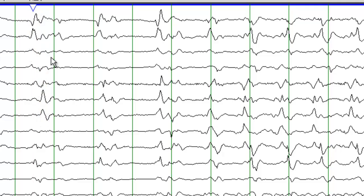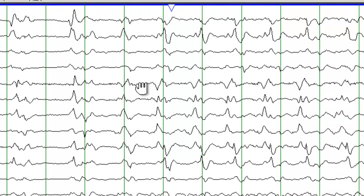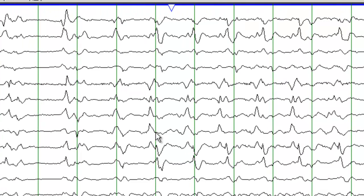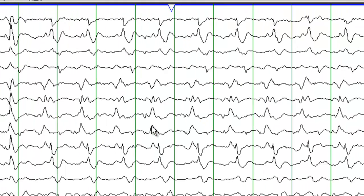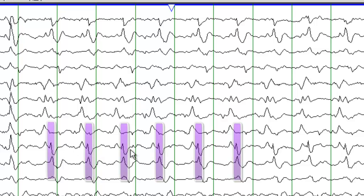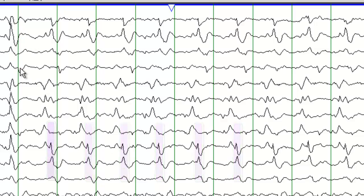Now we have noticed that these are somewhat periodic. So as we progress on this EEG, we see that there is a periodicity there. So these are periodic discharges and these are lateralized to the left hemisphere and the right hemisphere.